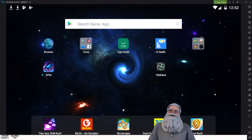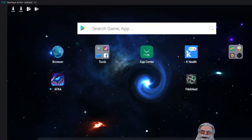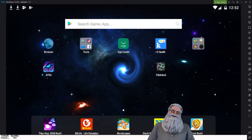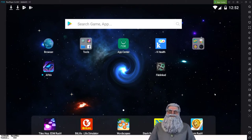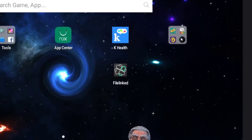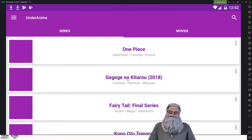So I'm on my PC and I'm on my Android application that I like to use called Knox Player 6.2. Look it up, Google it, or I'll put a video up if you guys want me to. But for now I just want to show you my favorite anime app — it's right here, it's called Under Anime.